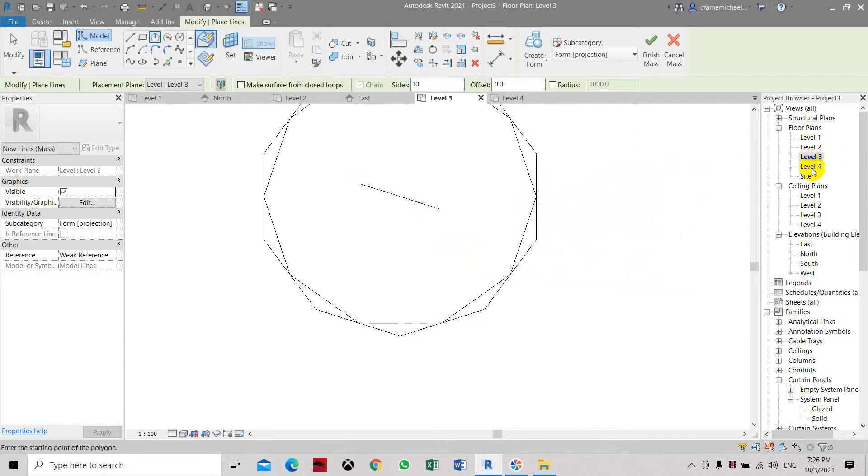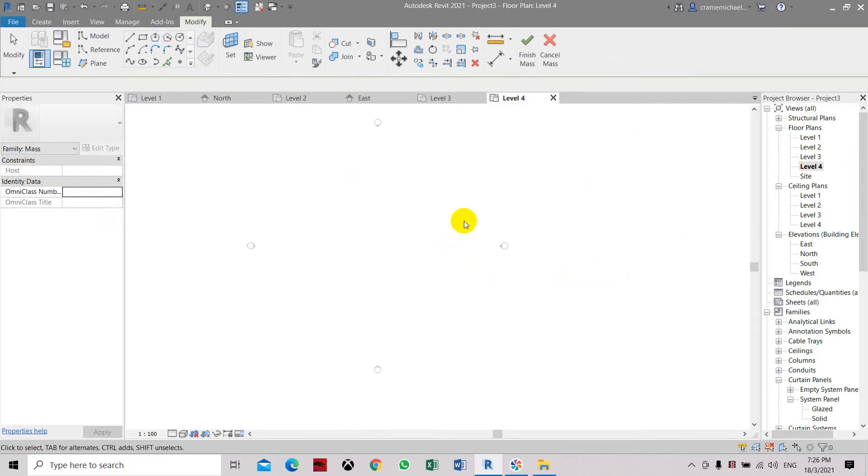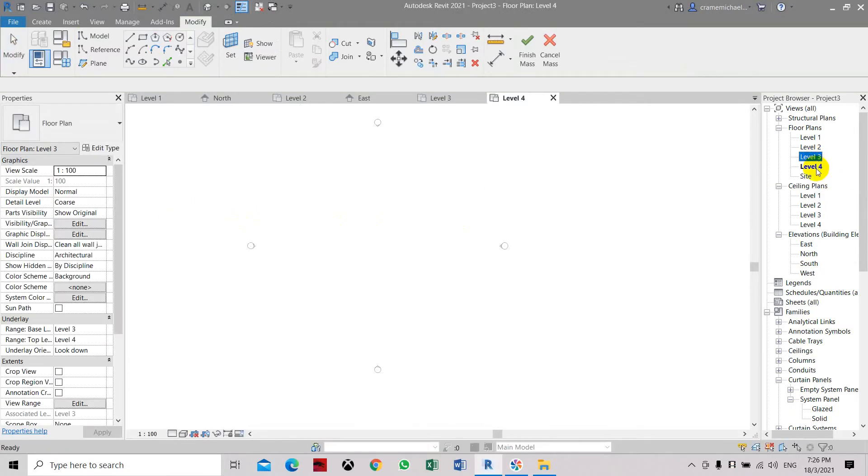Now we need to go to level four again. Continue. Here the view range is set above level three, so let's select this.